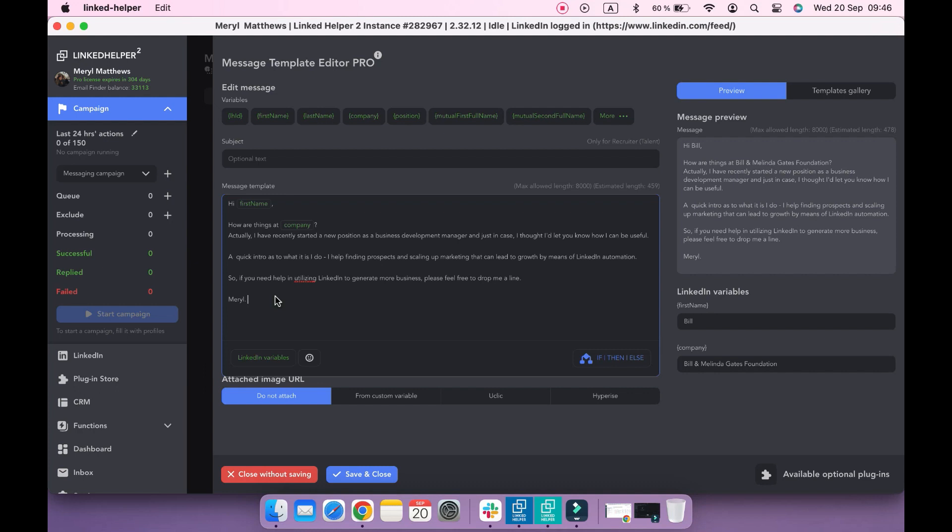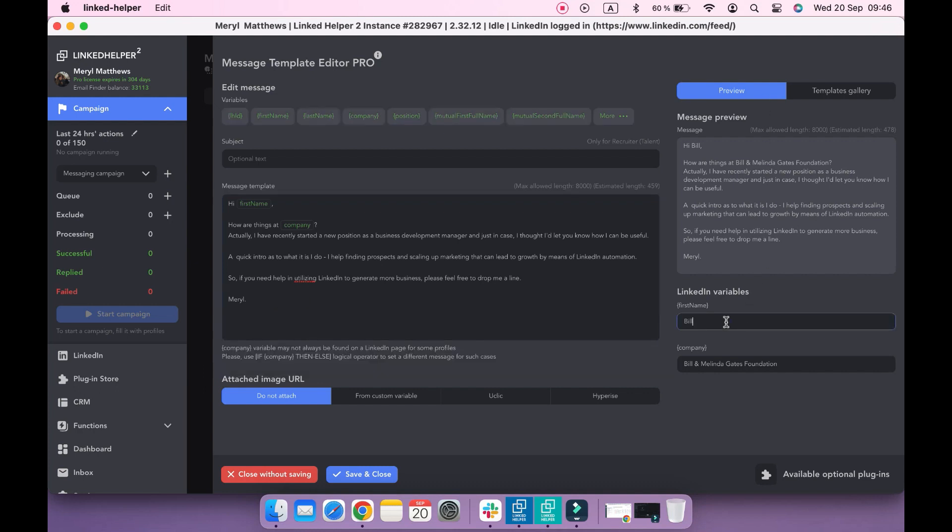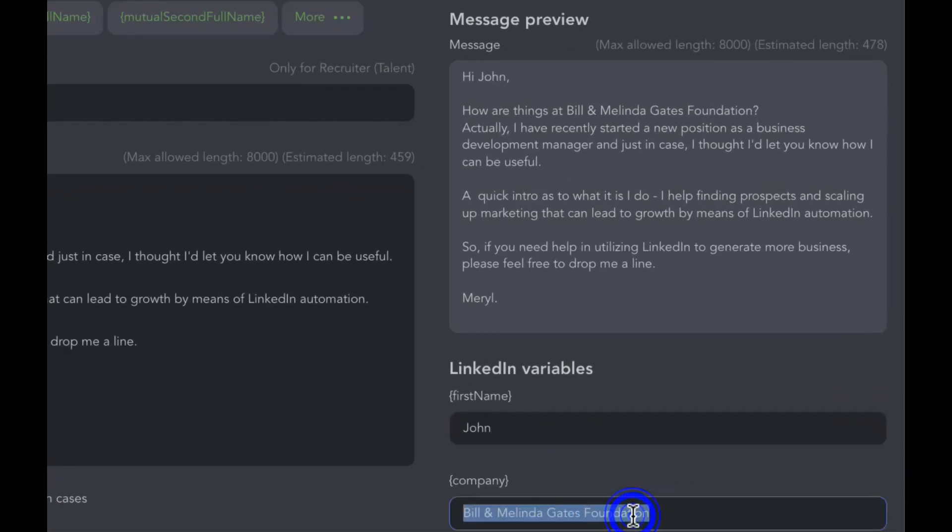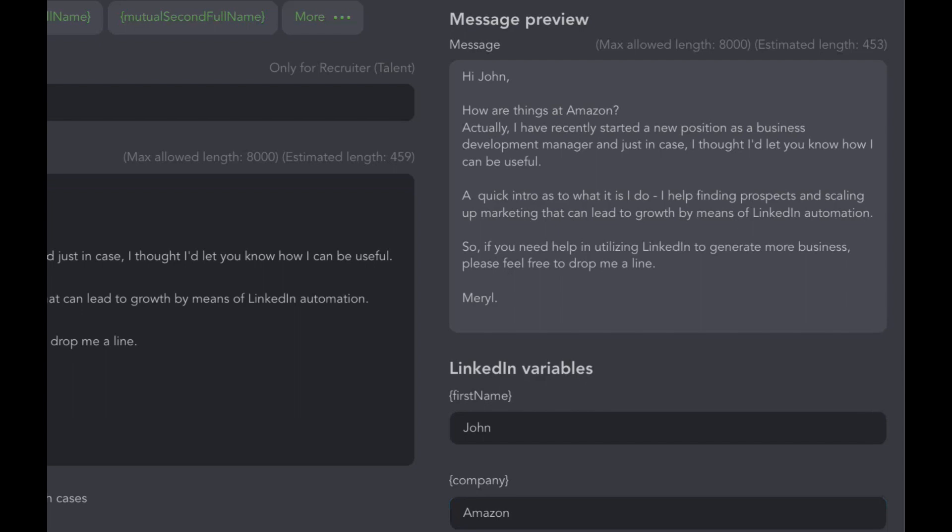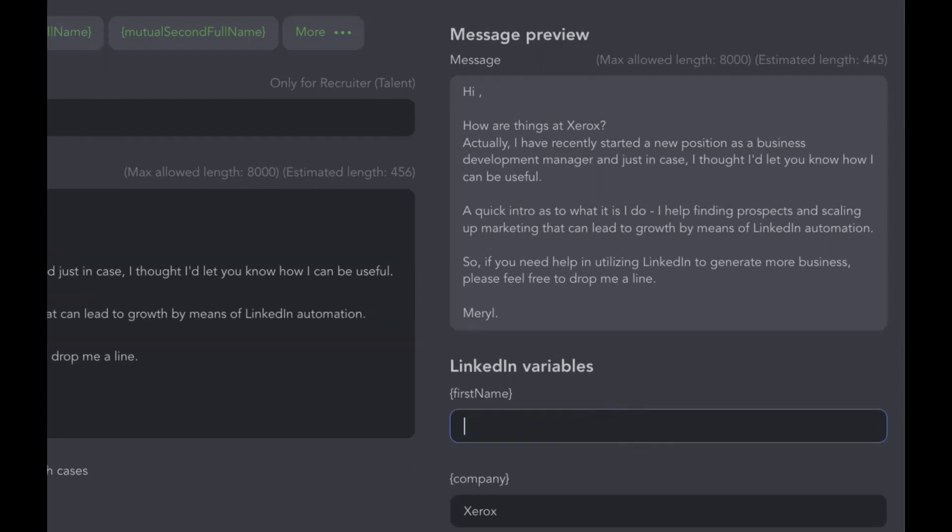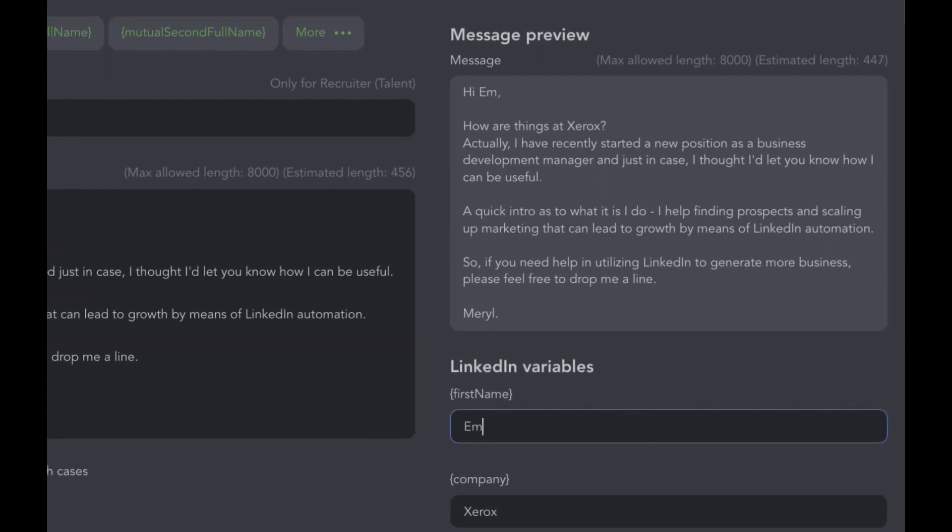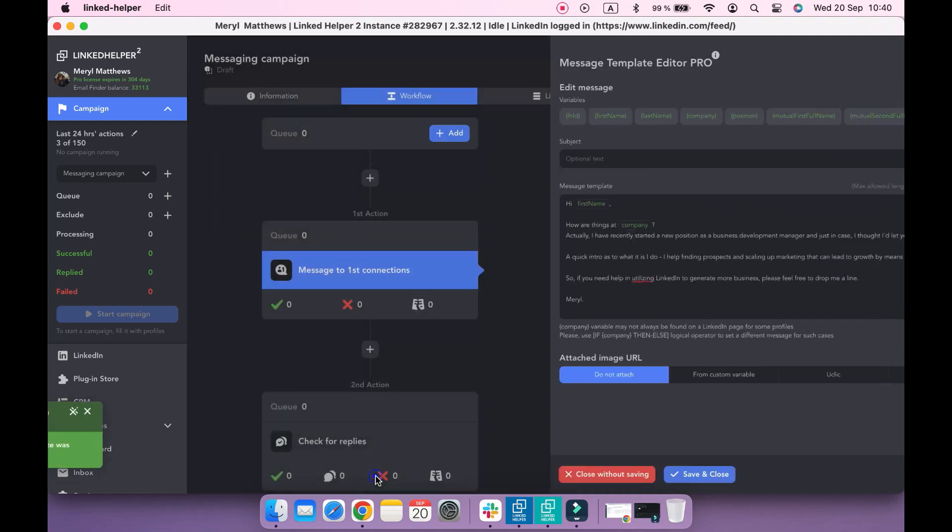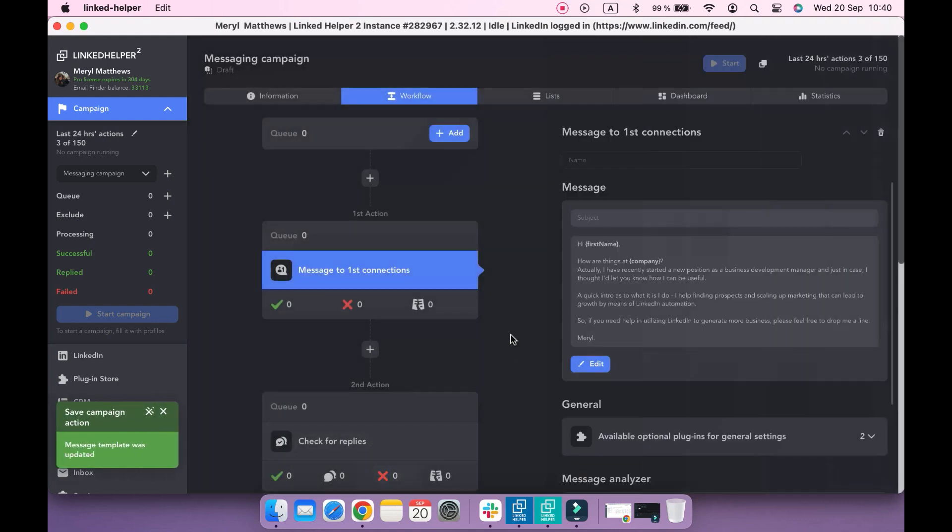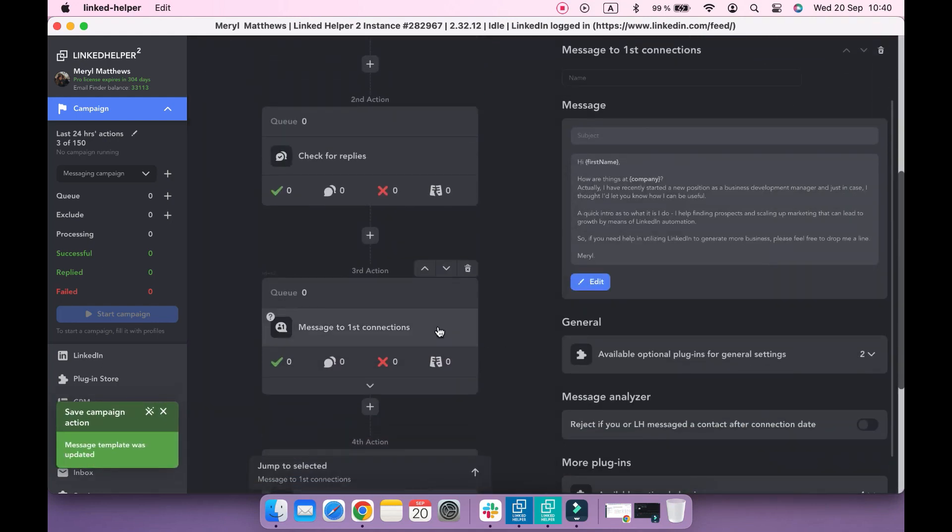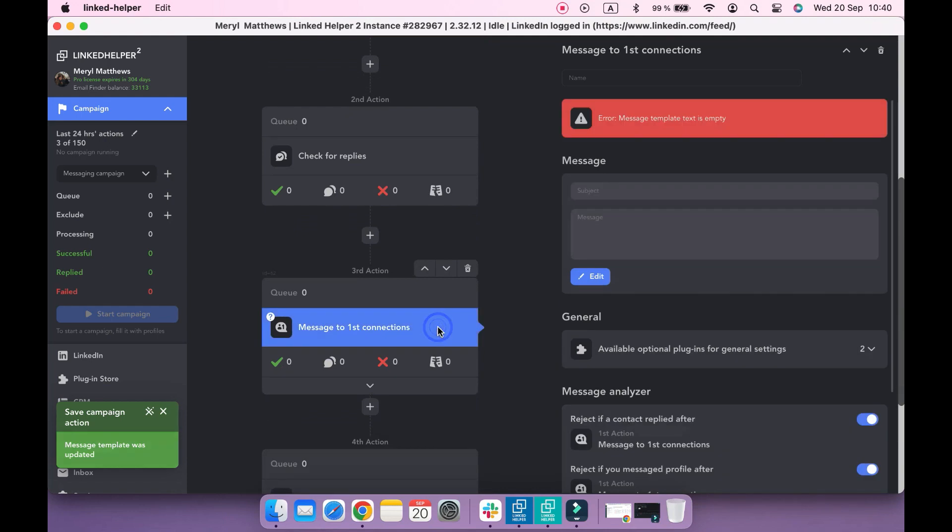In the preview section, you can edit test variables to check how the message would change for different recipients. When done, click save and close button. Repeat the same steps for the second message template.